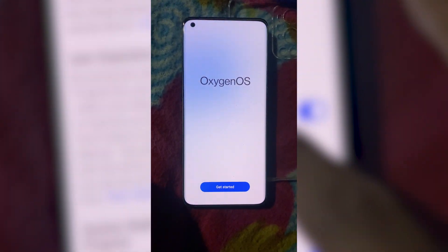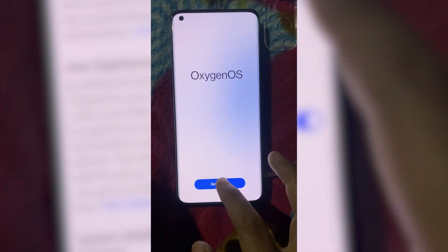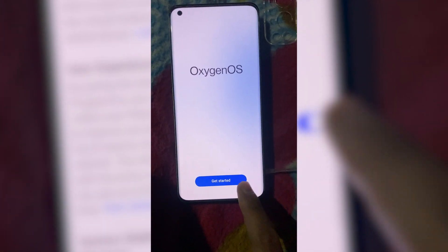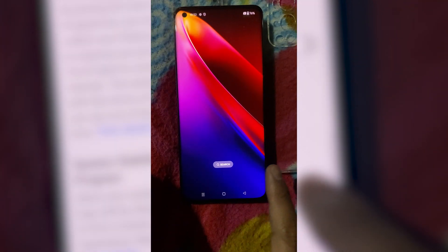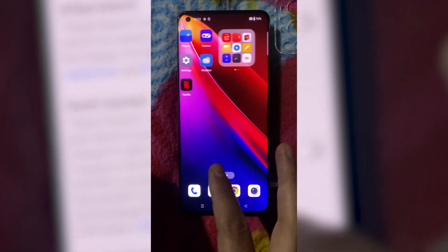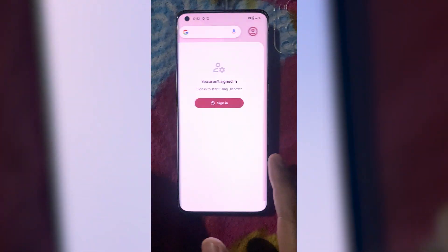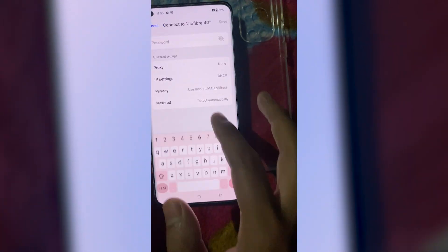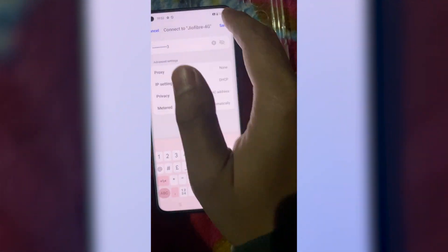Continue through the setup process without signing in to any Google account for now. Once you've completed the setup and reached the home screen, reconnect your phone to Wi-Fi.